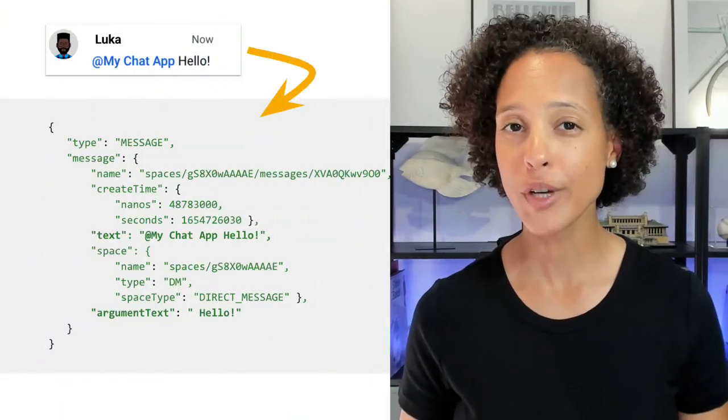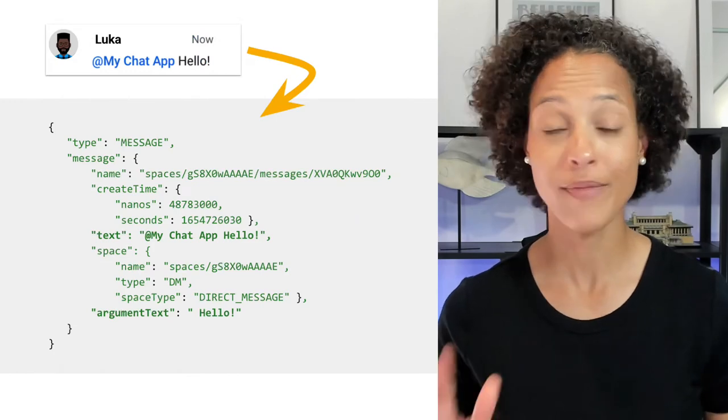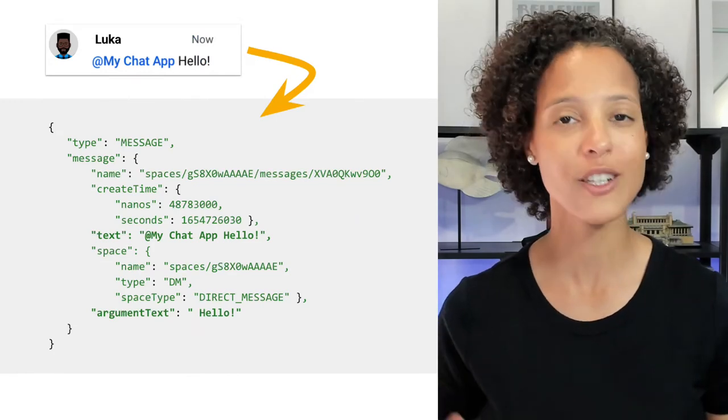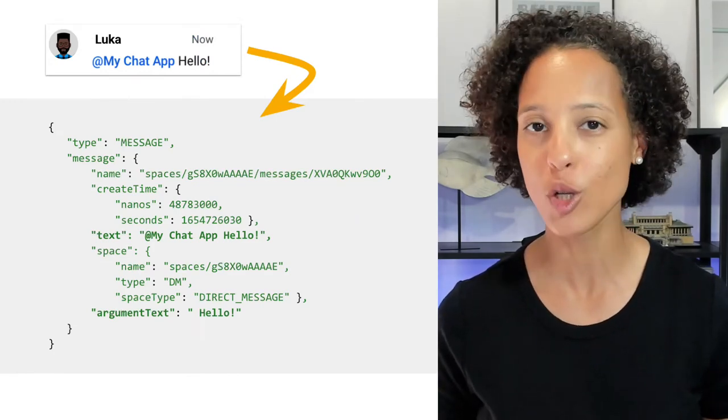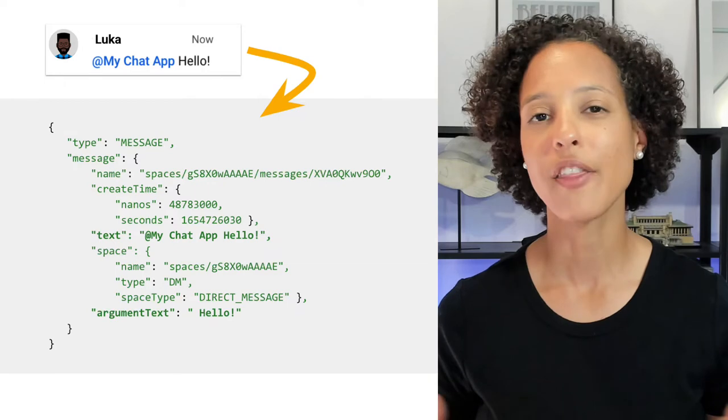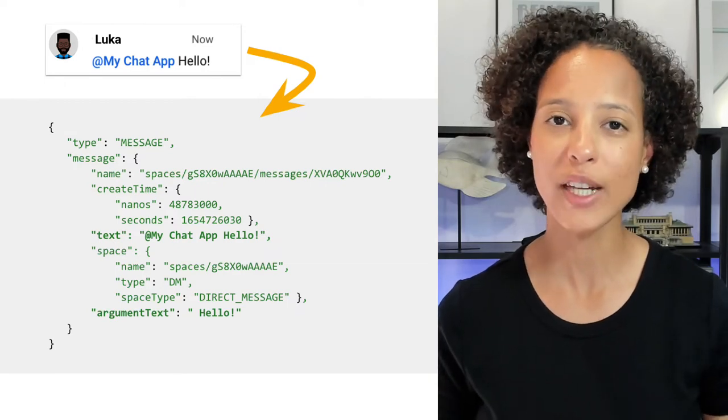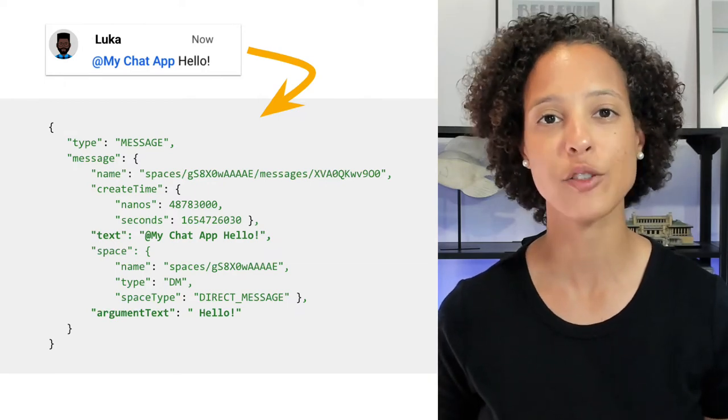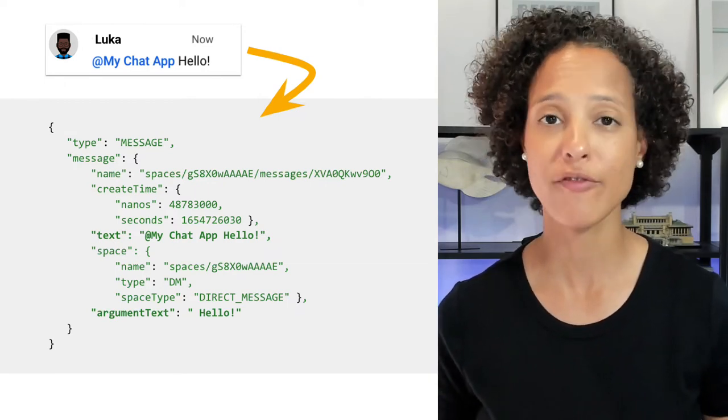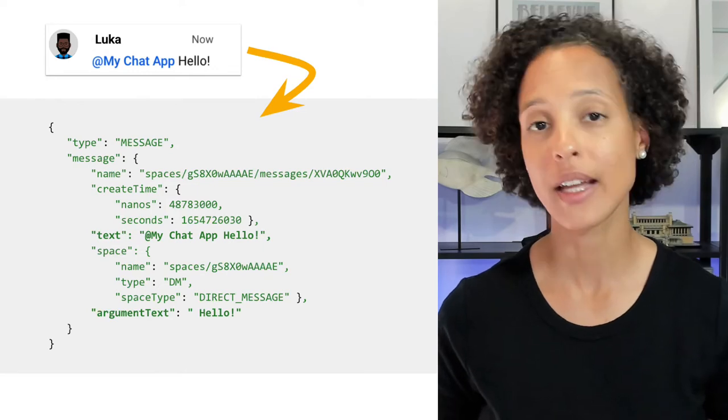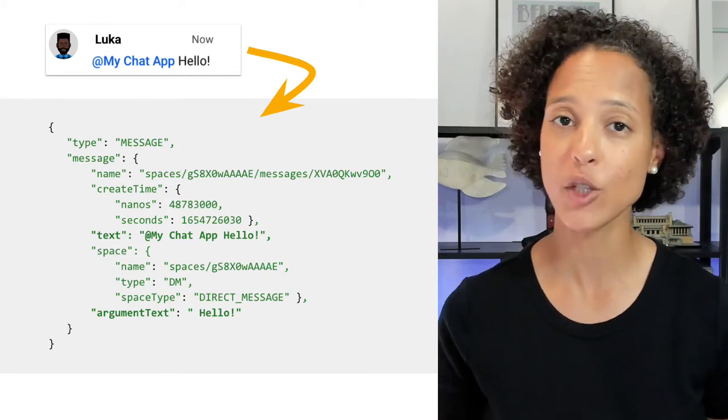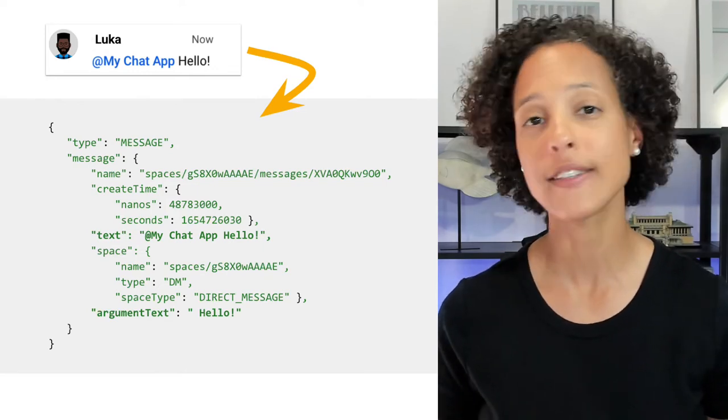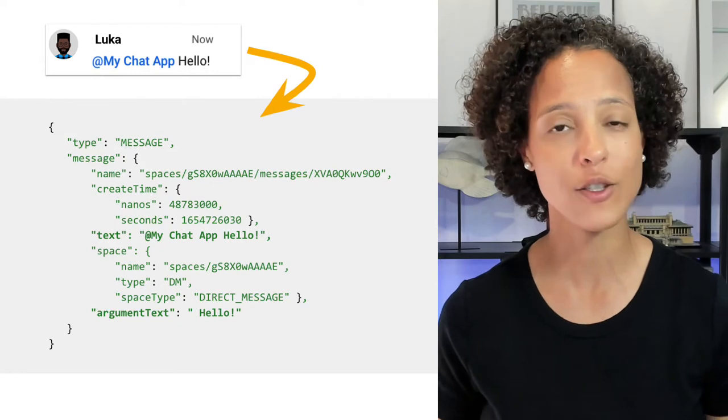On screen, you can see a simple hello message by the chat app user Luca. This message results in a payload being sent to the app, containing information like the message sent, the actual text, the space it was sent in, and so on.